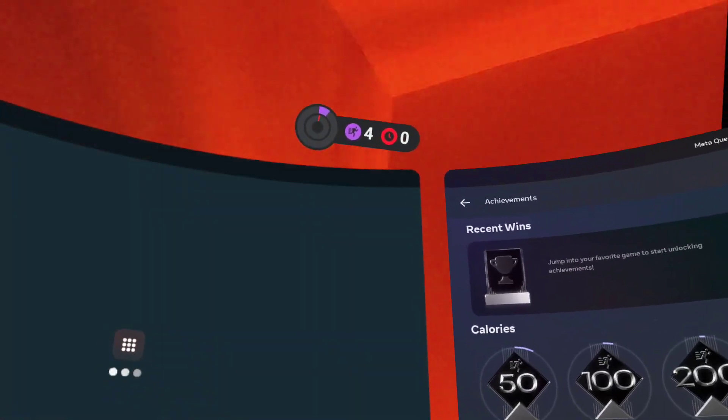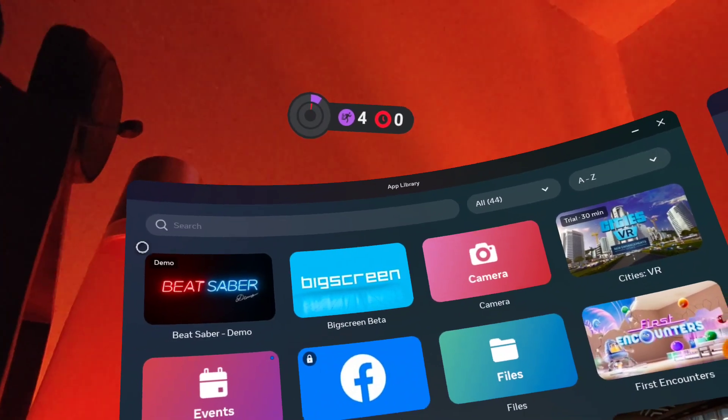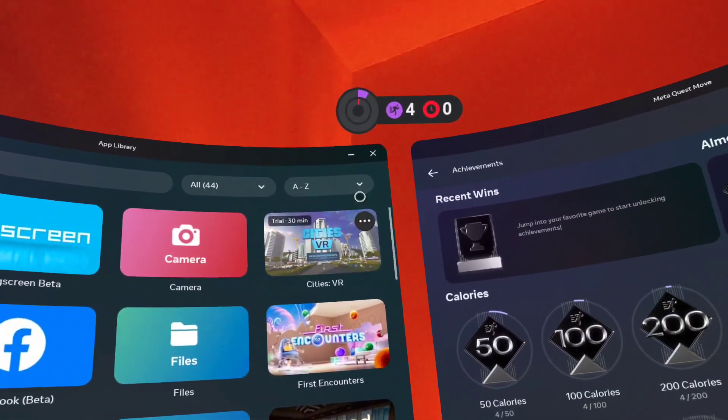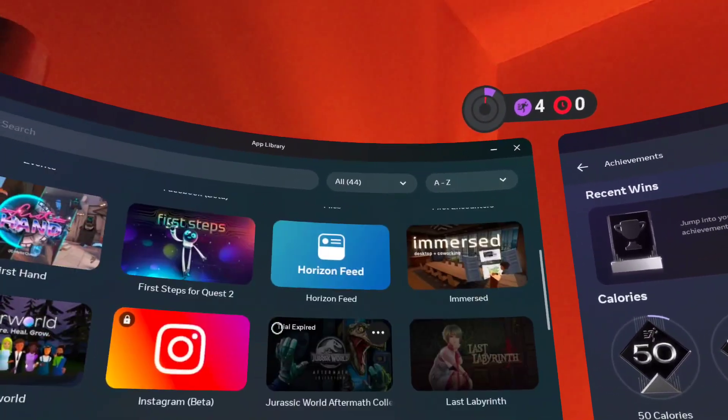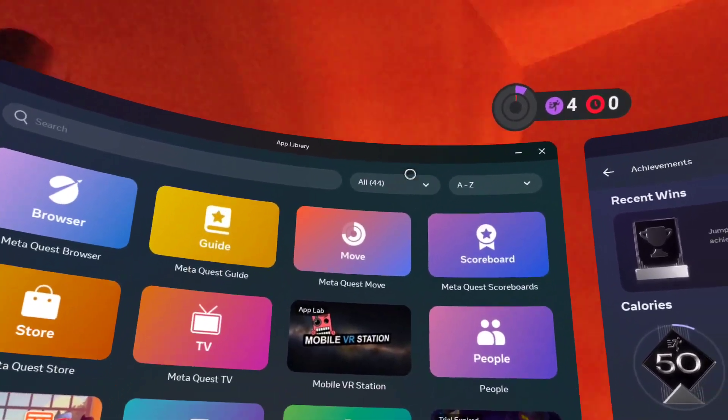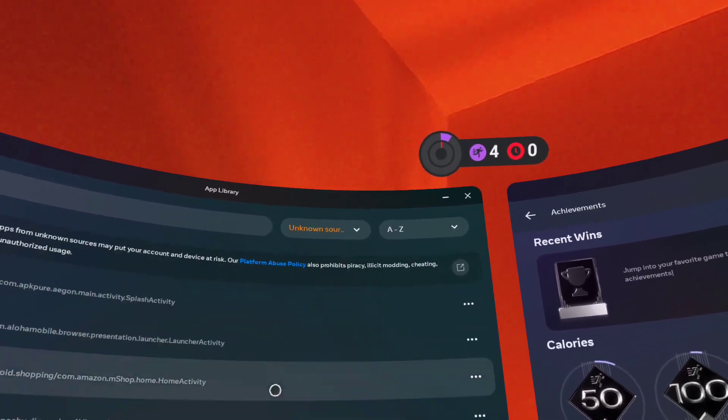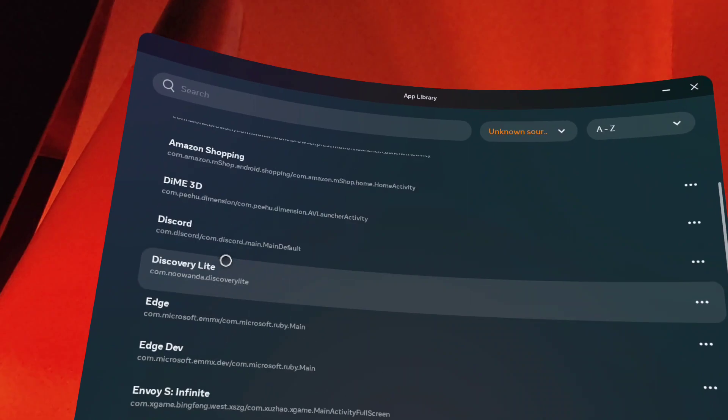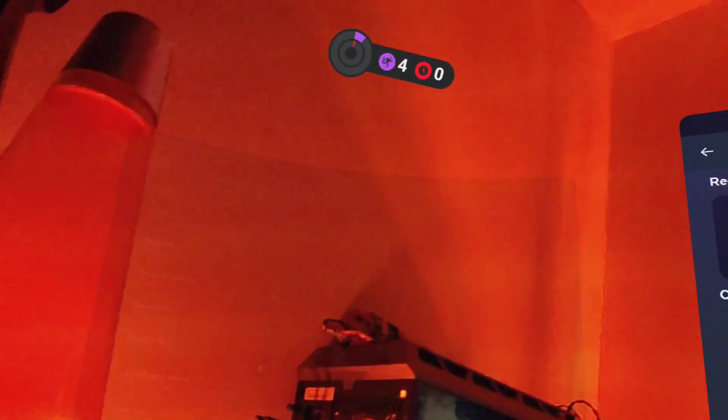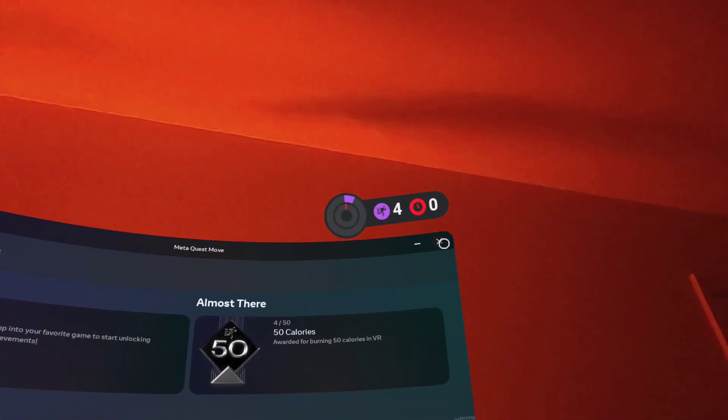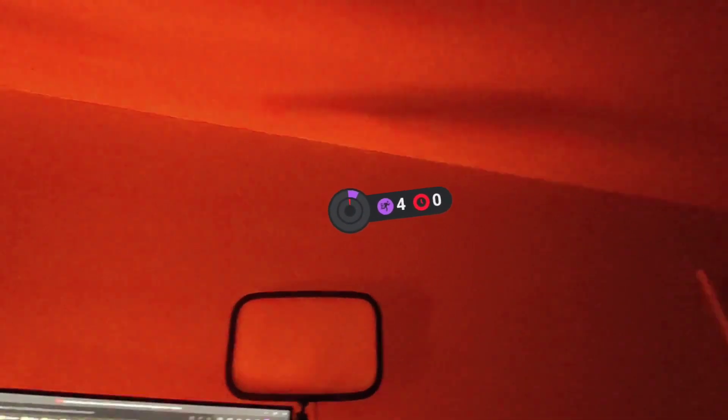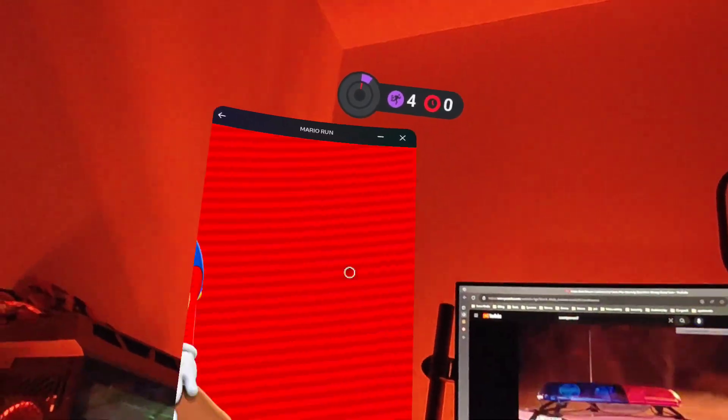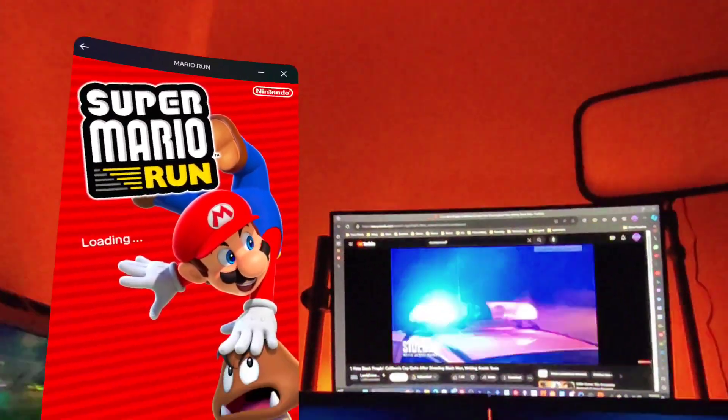And then you can add another app here. You can even resize—you can't resize the app library, but you can resize. Mario Run, I'm excited, this is an Android application. Mario Run, you can load it up, things like that.